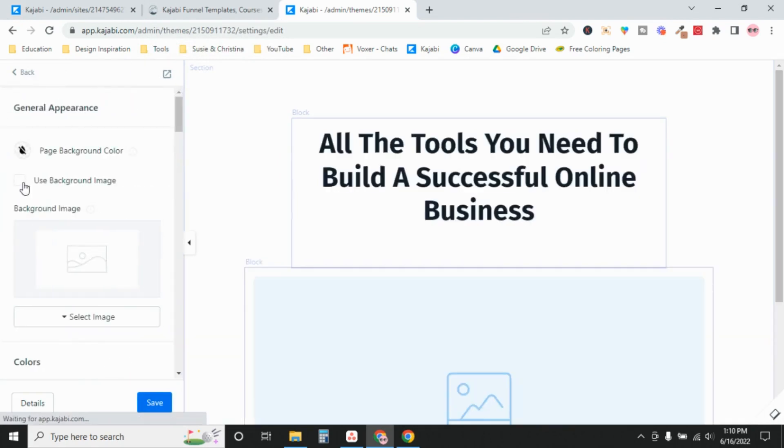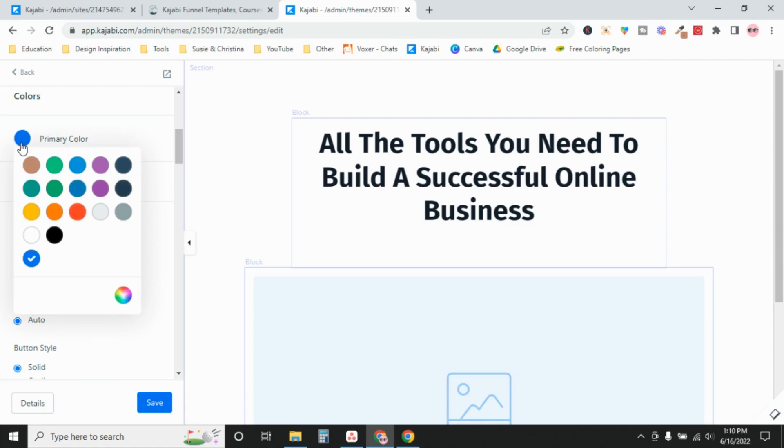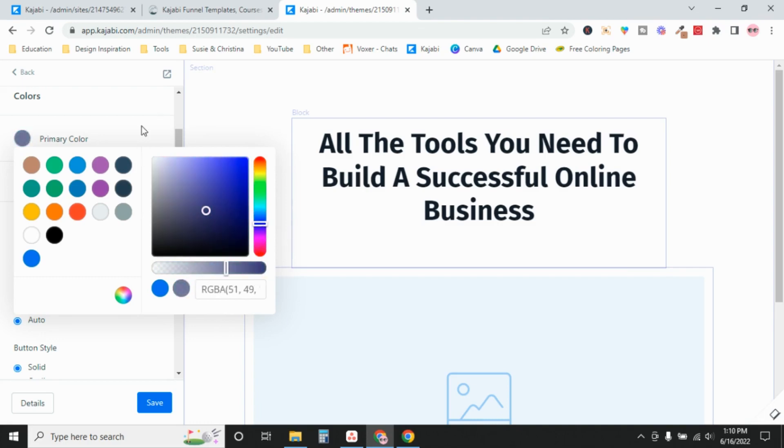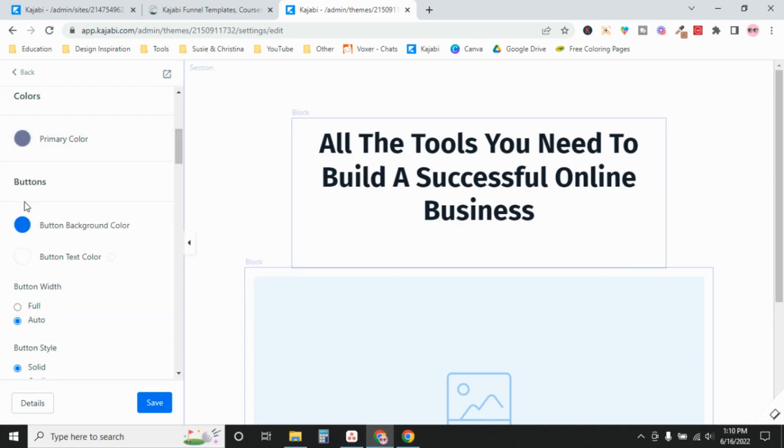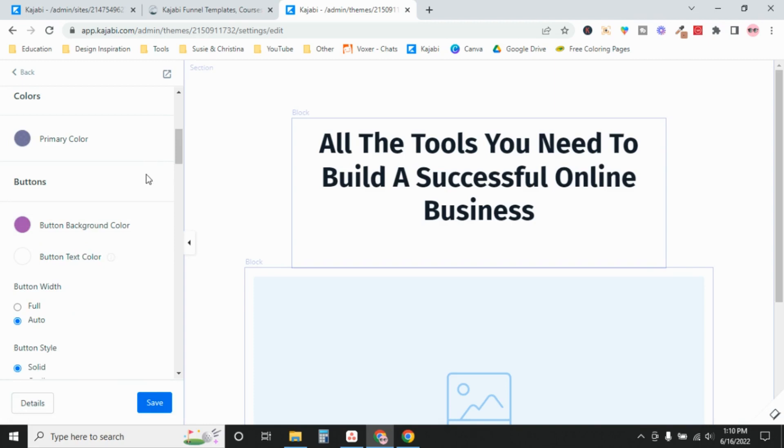The style guide is where you can change the colors and the fonts. Rather than this Kajabi blue, you would want to change it to one of your brand colors. You can select it either from here or you can type in a hex code or move it around the color wheel. Then button background color, this is going to be one of your brightest brand colors. Avoid red though. That just instinctively tells people stop, so you don't want that for a sales button.